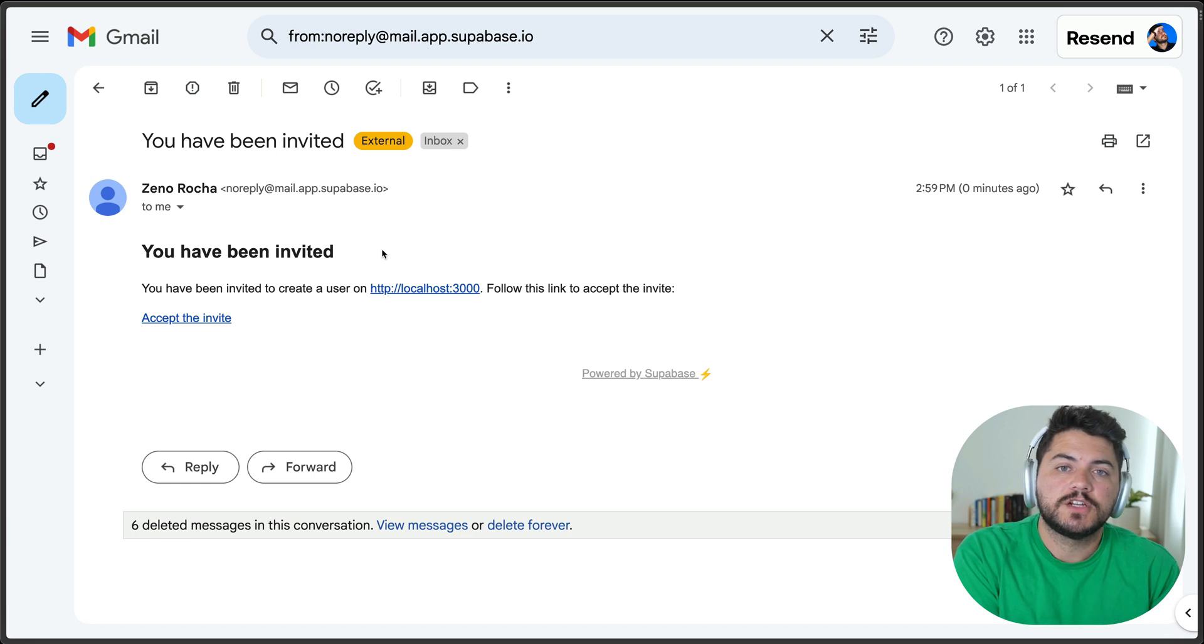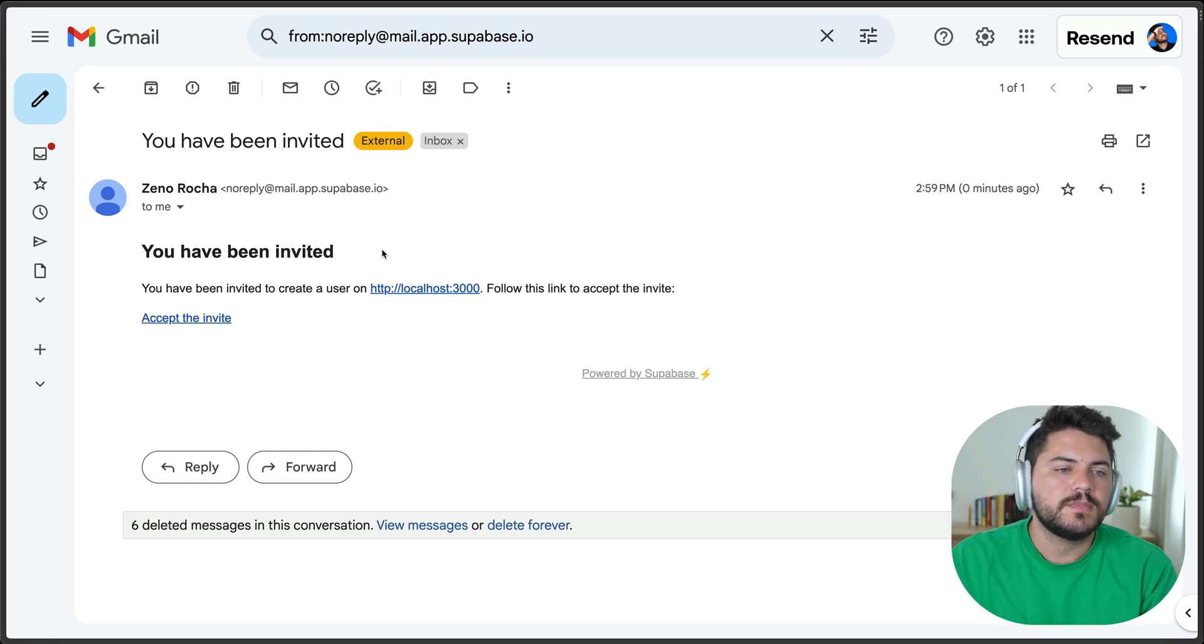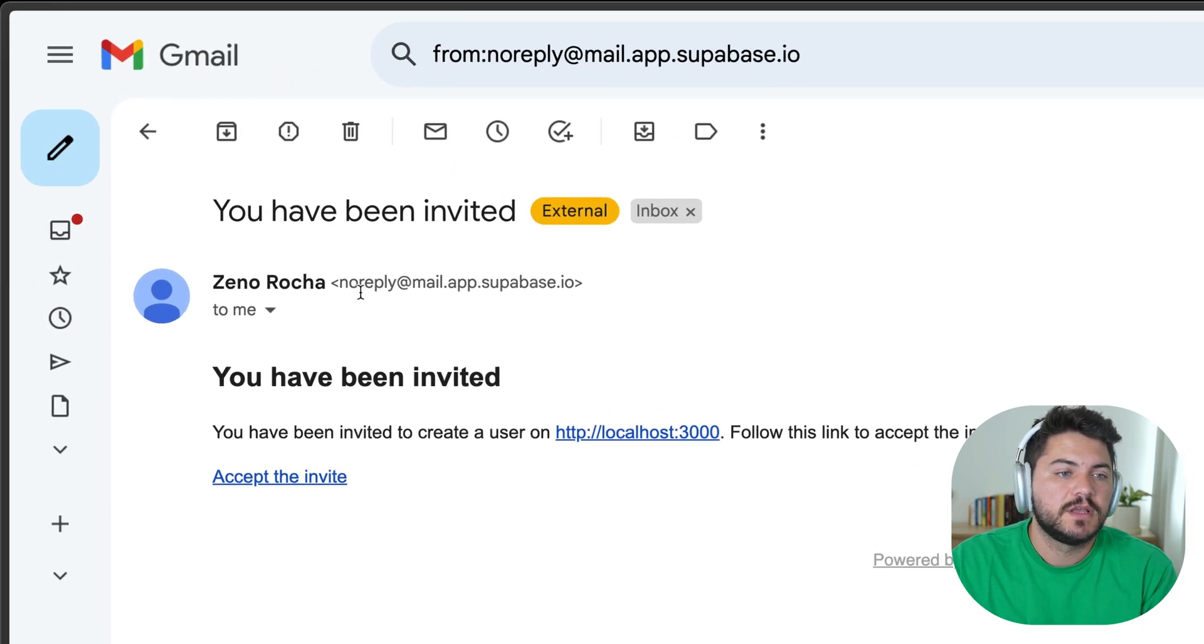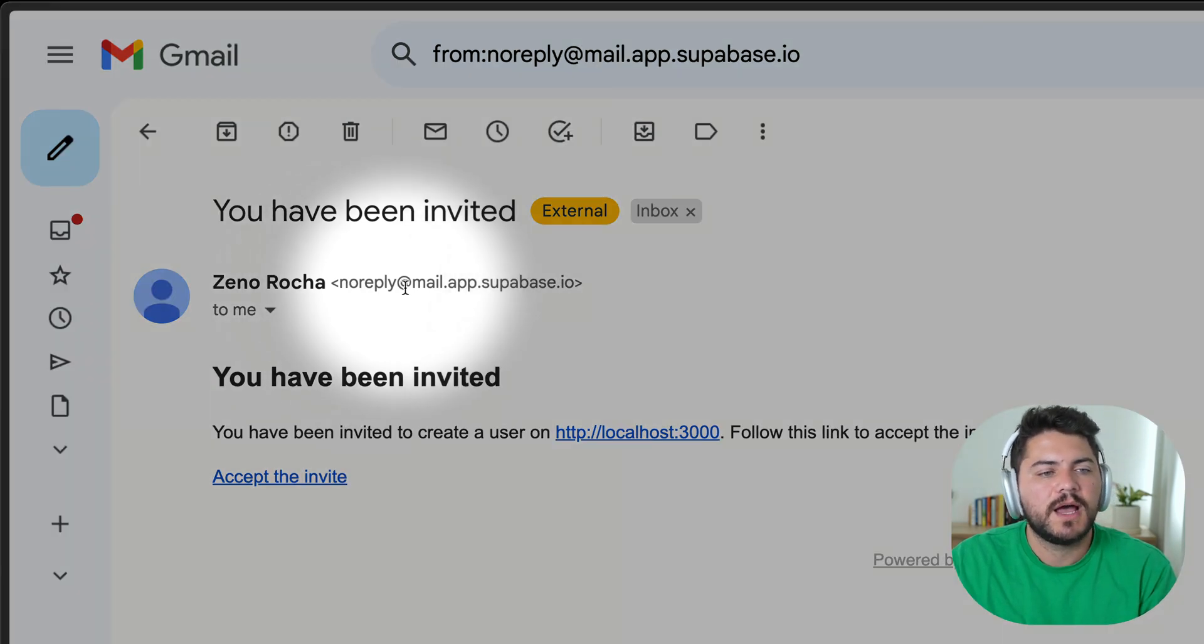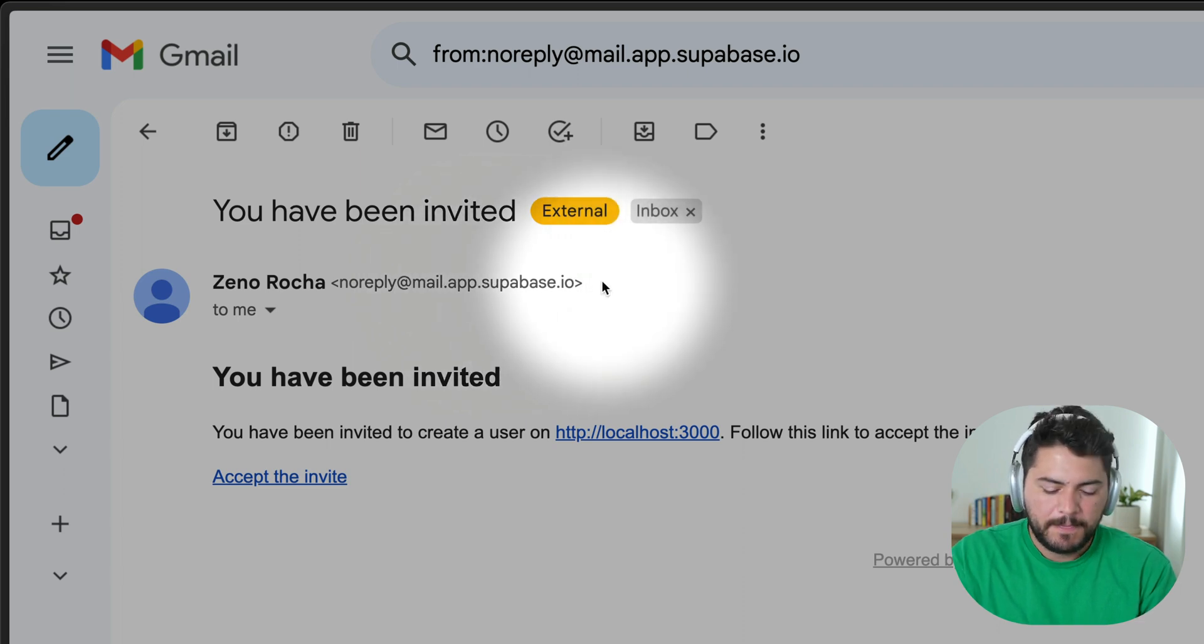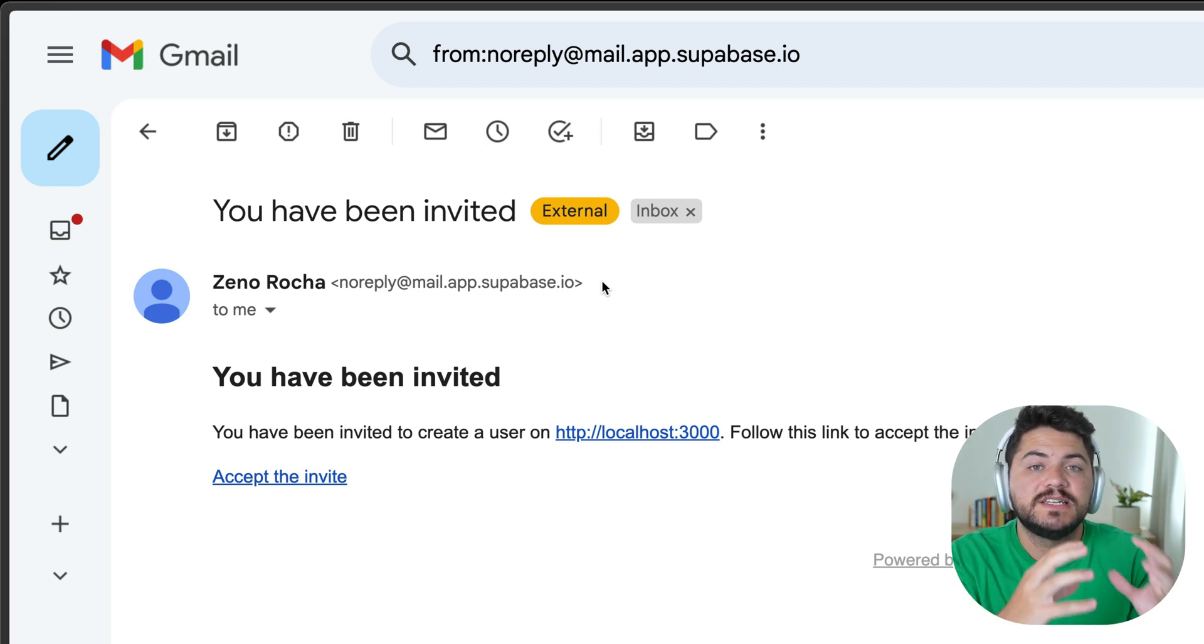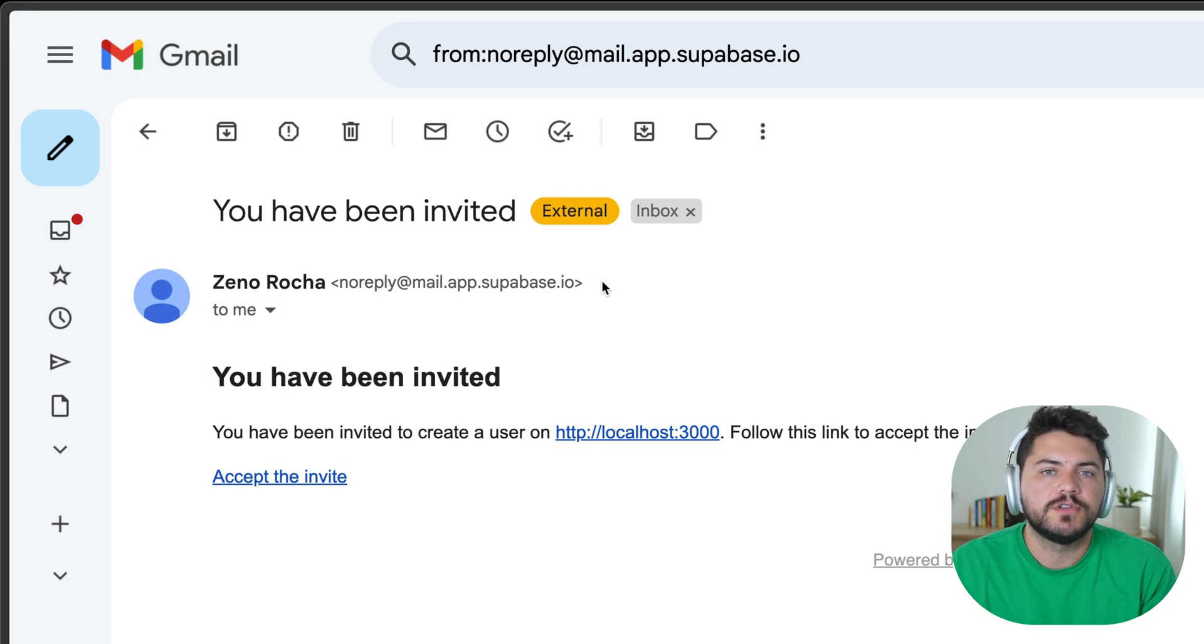The problem starts when you need to move from development to production. The first thing you need to do is to change the email address. As you can see here, the email is being sent by noreply at mail.app.supabase.io. You want something that reflects your brand, the name of your app, and that users can identify. So it's really important for brand recognition that you change that to your actual domain.